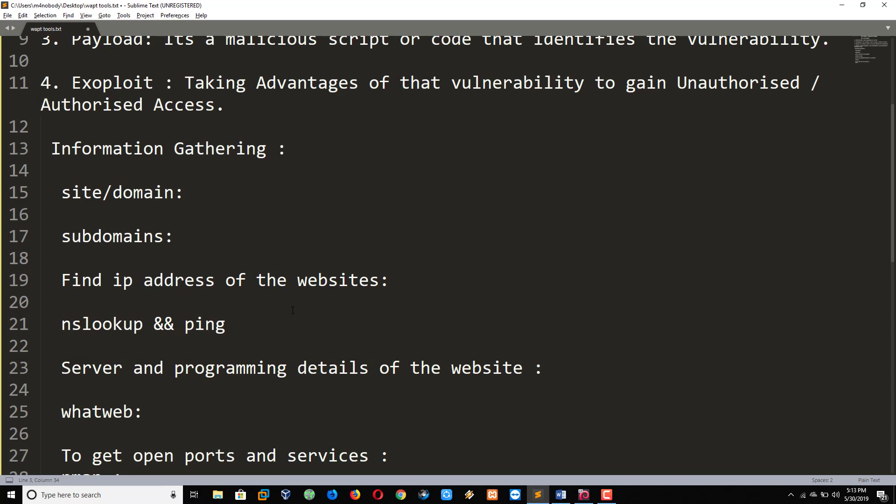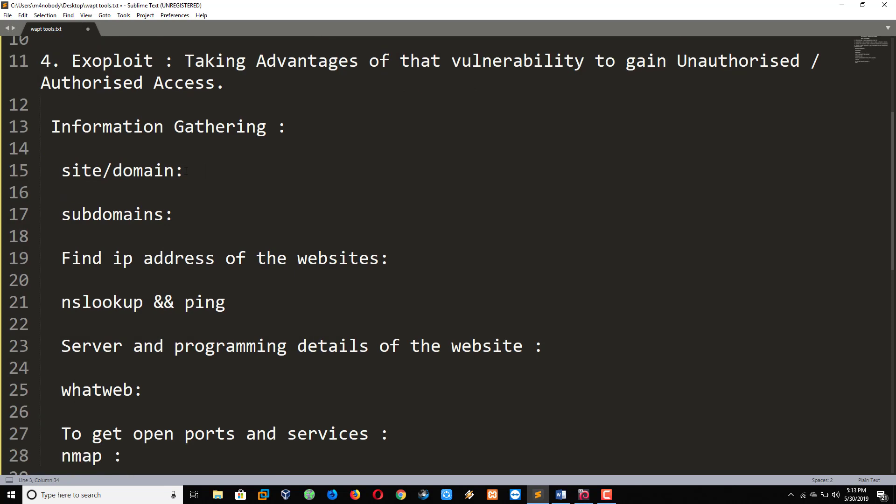Information gathering. So first of all, we have a target, for example, target.com. This is a domain. For attacking, we need to find out subdomains.